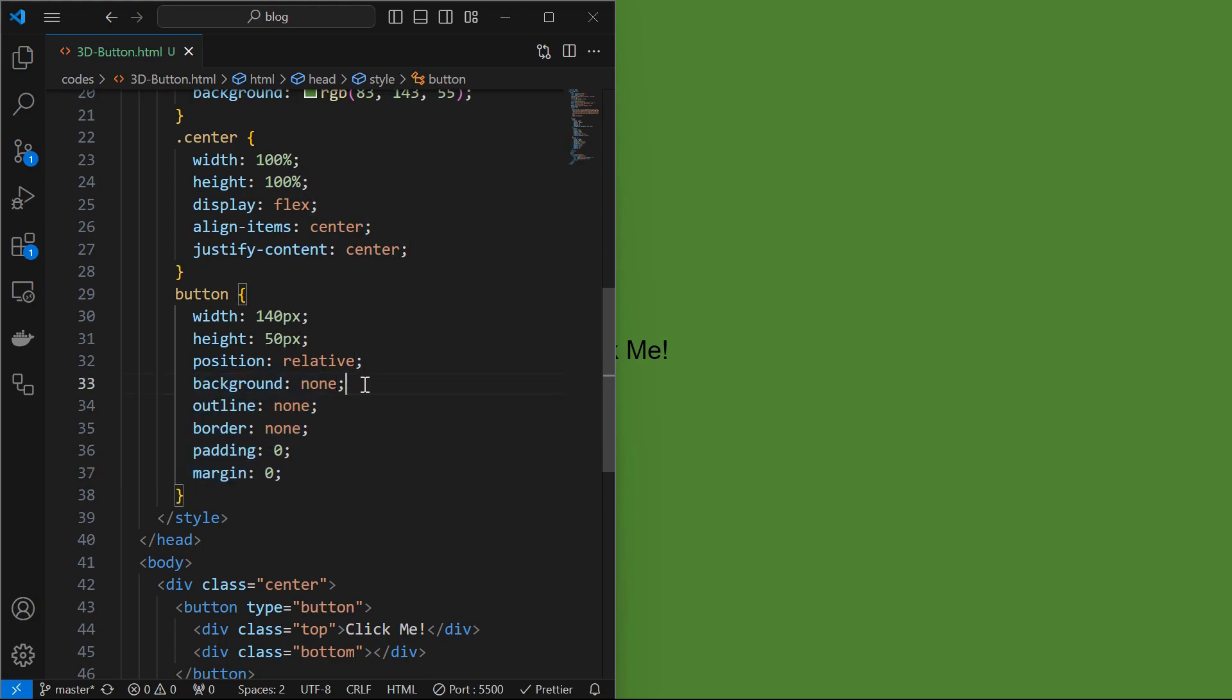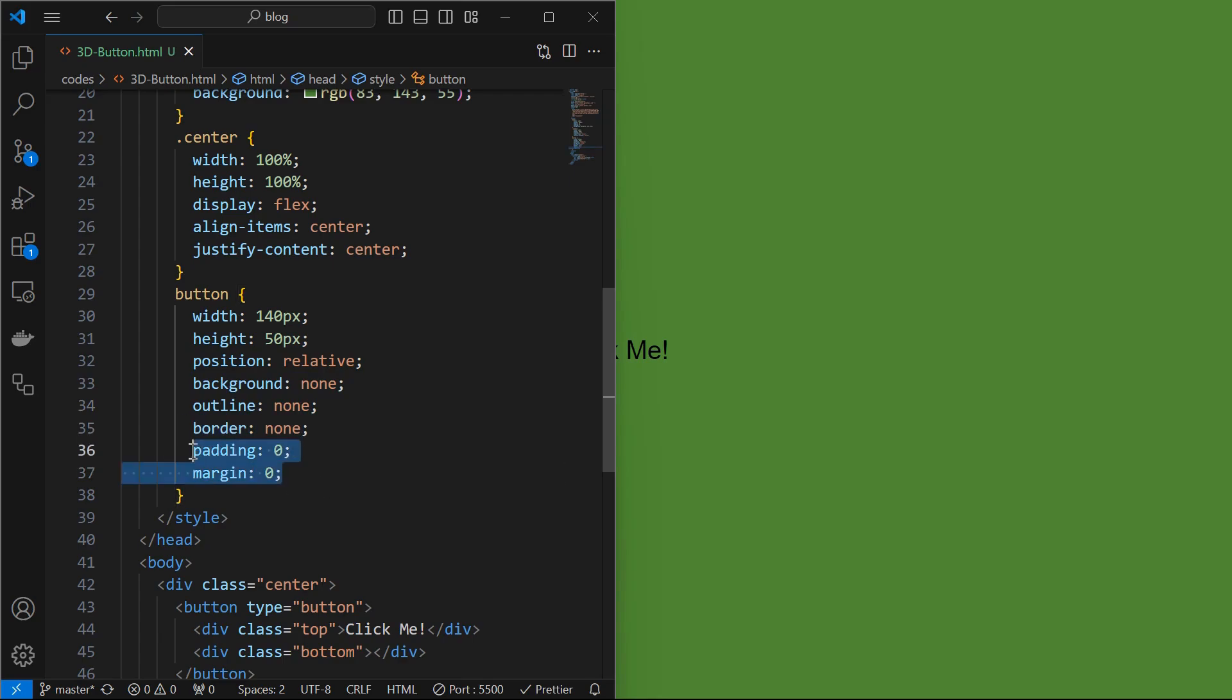Next remove some defaults by setting background to none, outline to none, border to none, and remove the default margin and padding.